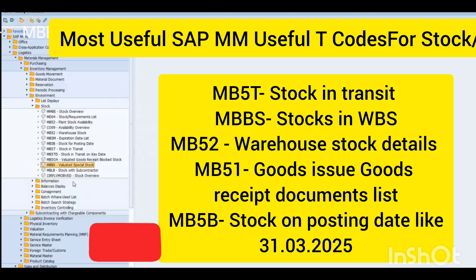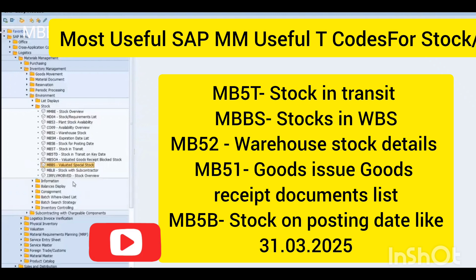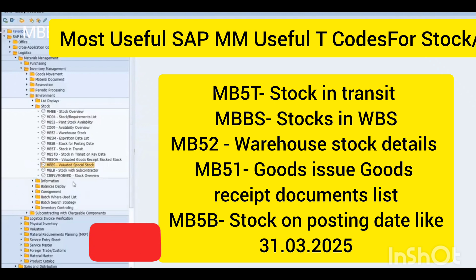In MB5S, you will get the WBS-wise material planned report. This is a very important SAP transaction code for project stock and inventory tracking.